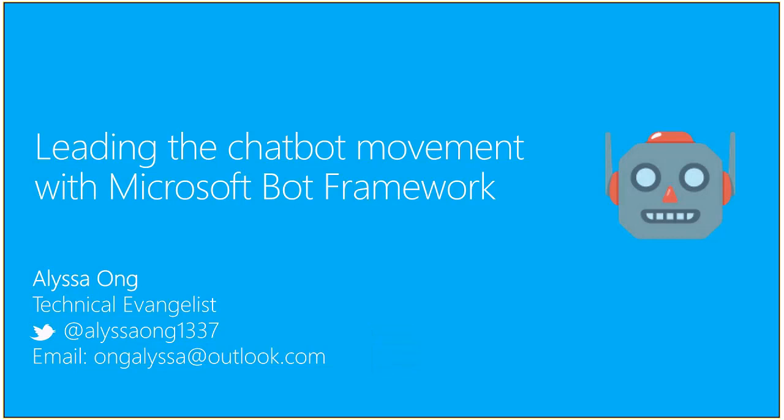Thanks everyone for taking the time to join us in our webinar today. I'm Alyssa, a technical evangelist with the commercial software engineering team at Microsoft. My specialty is in chatbots and AI, so I'm doing the chatbot topic today. I work with enterprises, startups, and partners on bringing their chatbots to life.